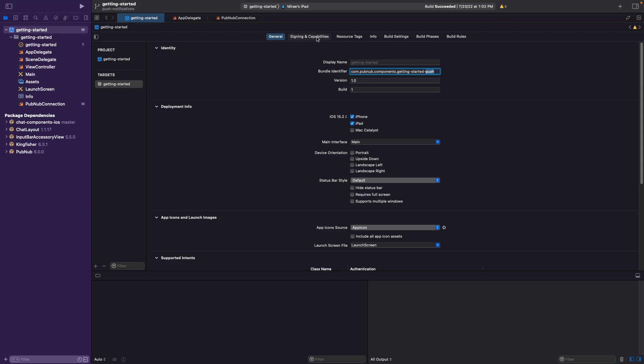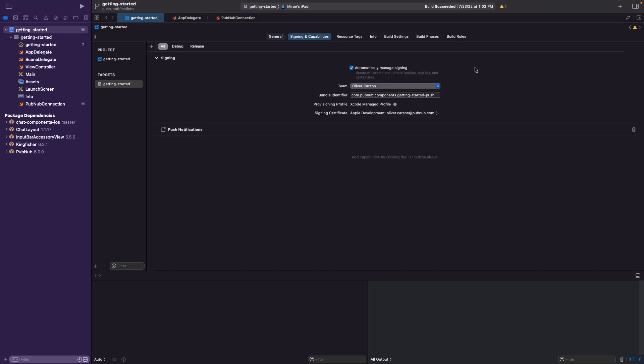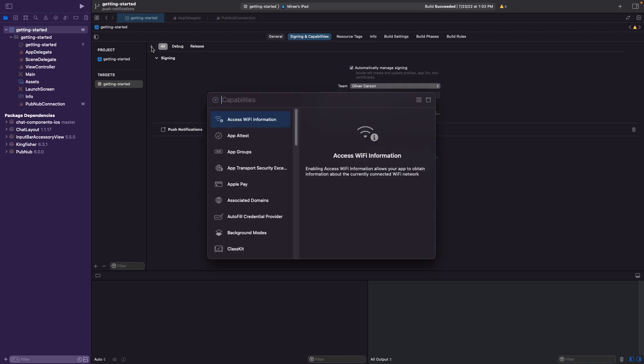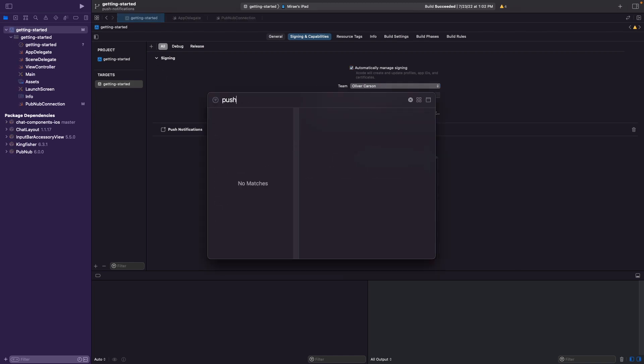Go ahead and click on the signing and capabilities tab and ensure that the automatically managed signing checkbox is enabled. The correct team is selected underneath the drop-down list, and then the bundle identifier matches that as it was in the general tab. Next, go ahead and actually add the push notifications capability by clicking on the plus sign and then searching for push notifications in the capabilities search list. Please note, I've already added it to the application, so it's not going to appear again. However, it'll appear on the left-hand side, and then you'll double-click to add the push notification capability to your application.